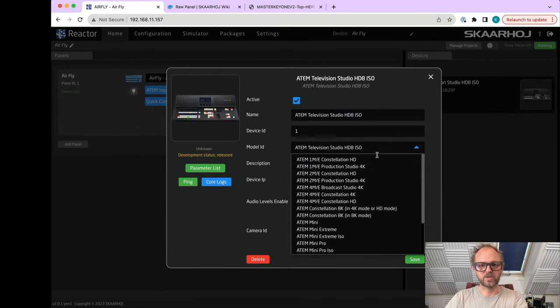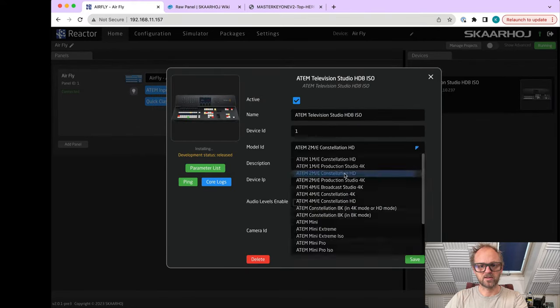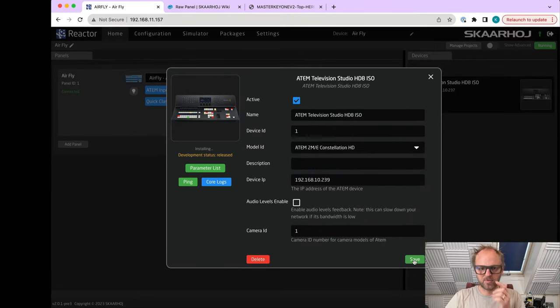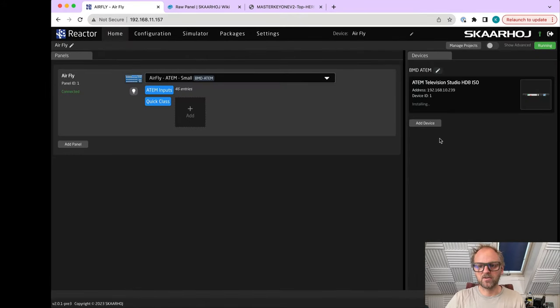Which one should we pick? Actually, I wanted to have the Constellation 2ME, which is the one I'm connected to right there. I'll just pick this one because I know it is ATEM Constellation 2ME on this IP address.